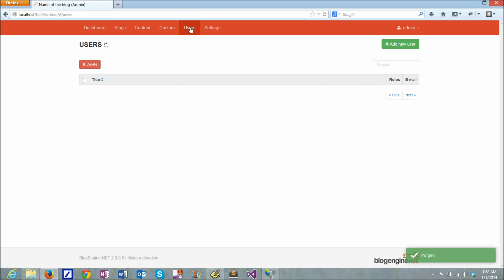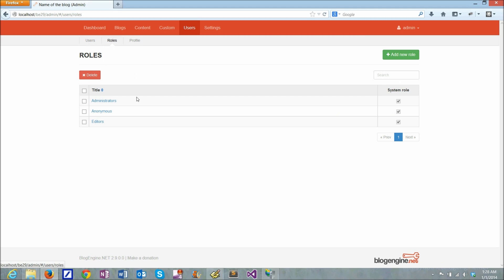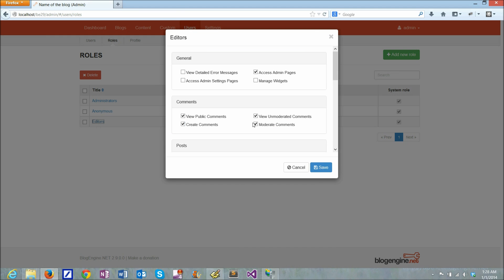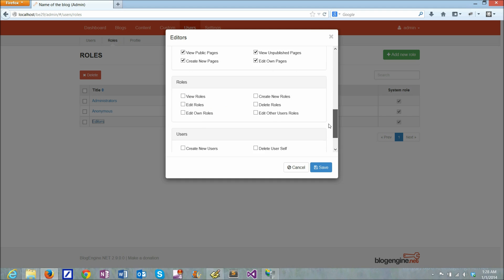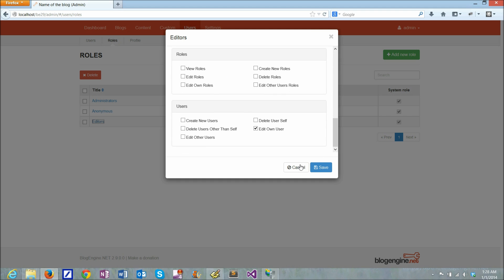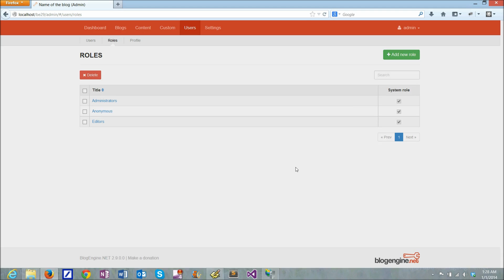There are users, and right now there's just admin. You can add new users and you can remove them if you want to. There are roles, and for every role there are a number of permissions that you can set to access or disable some of the features.